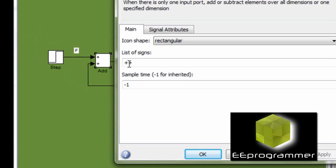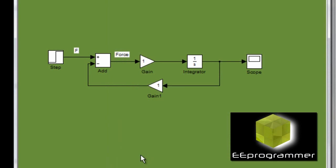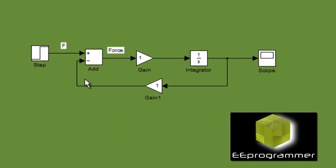We double-click the add icon. In the list of signs we have a plus and minus. And then you can see the add icon changing from add to add minus.